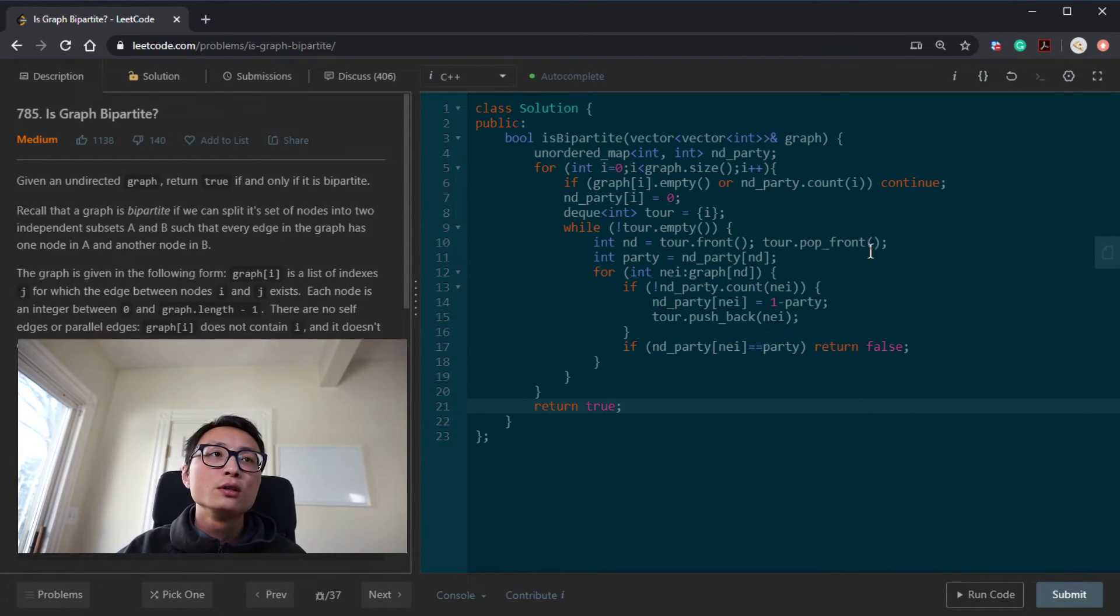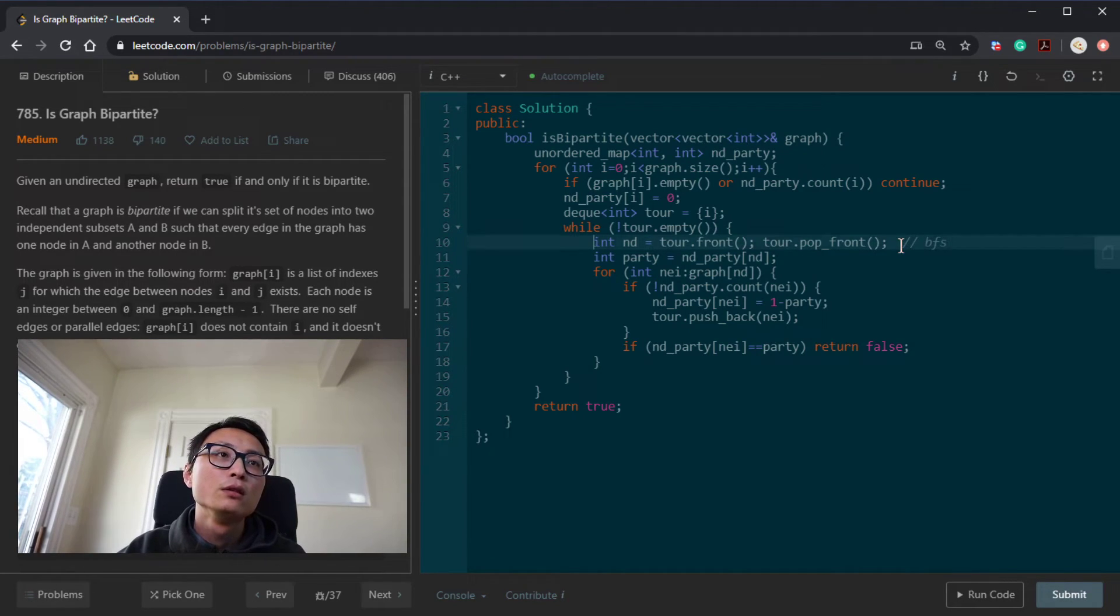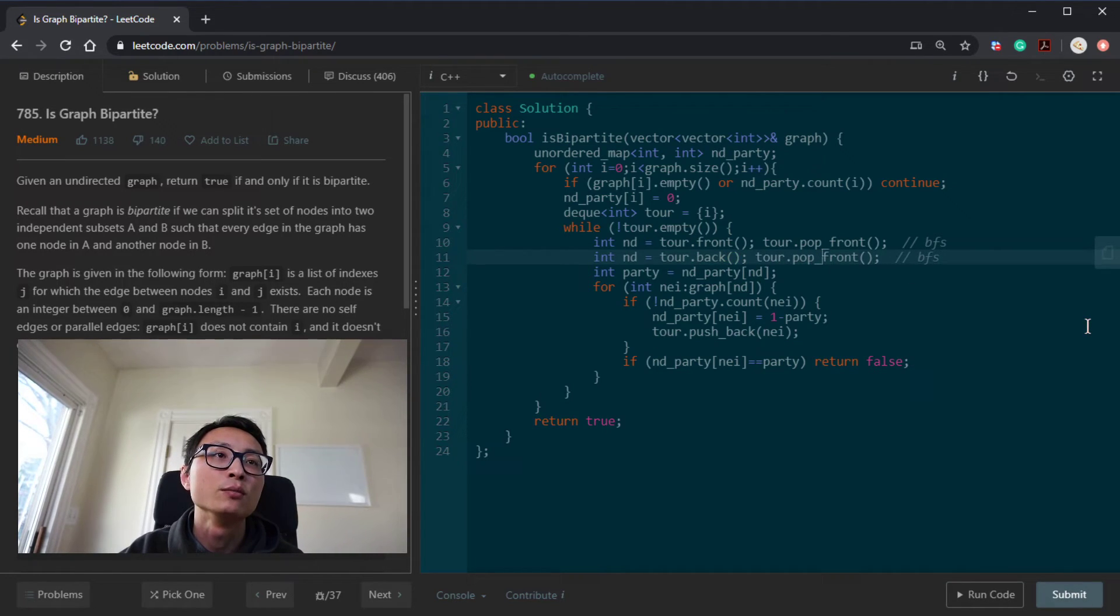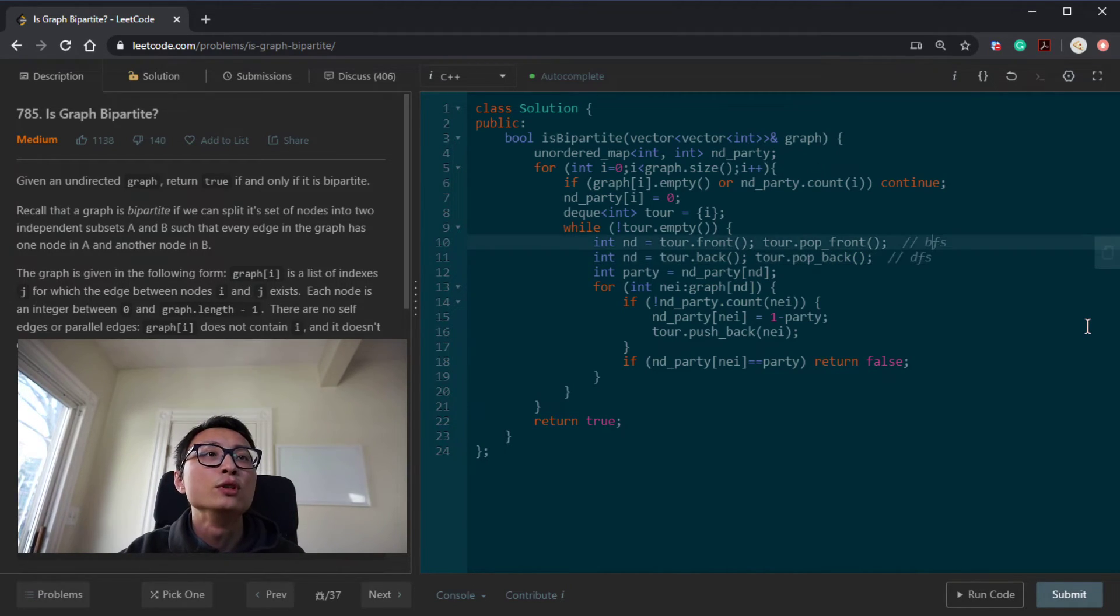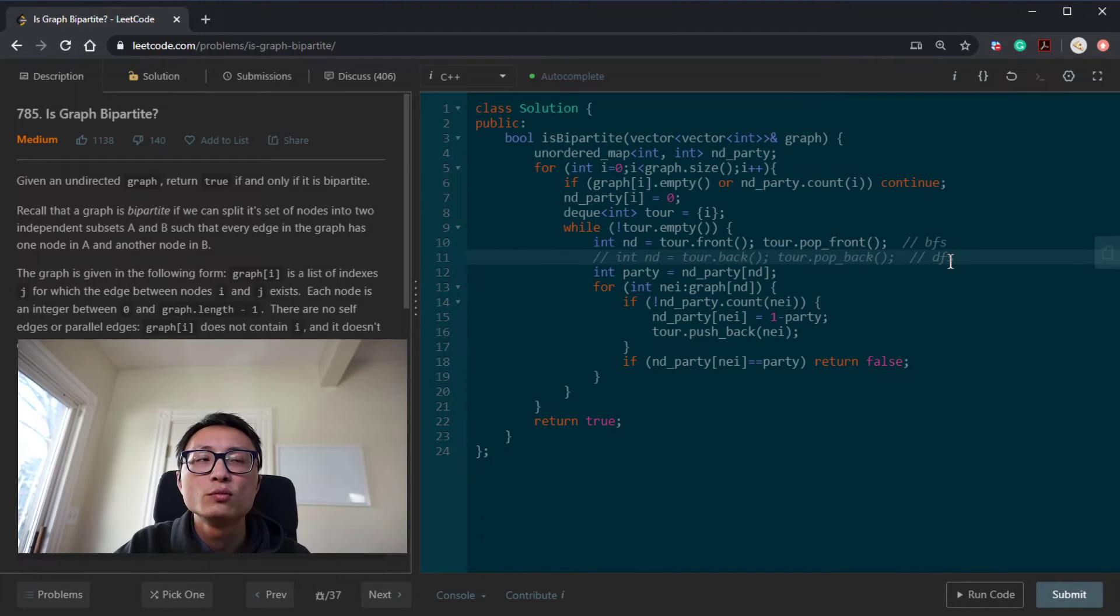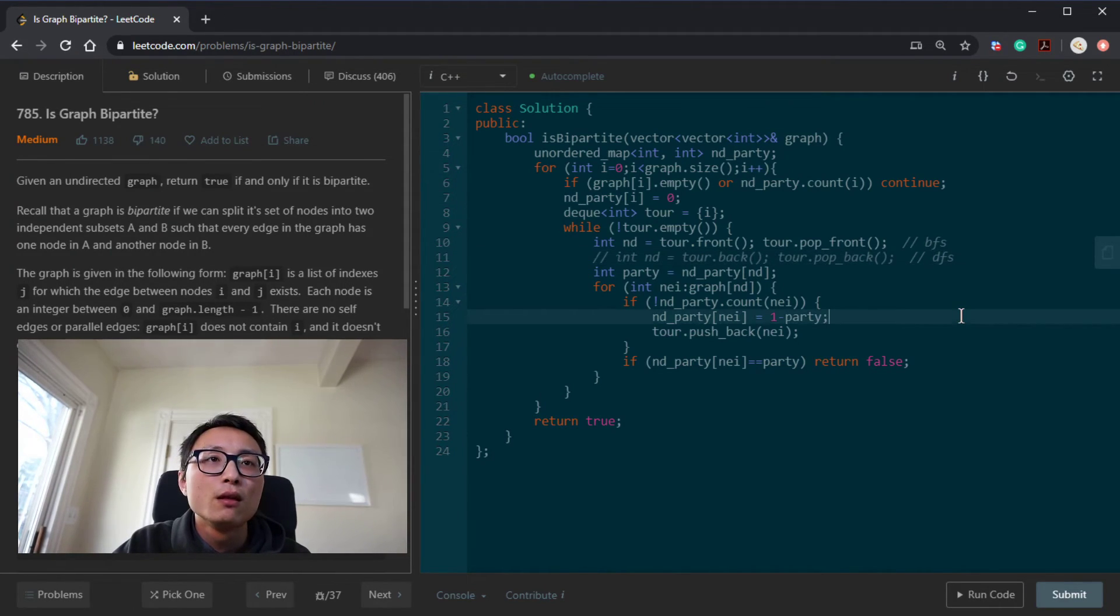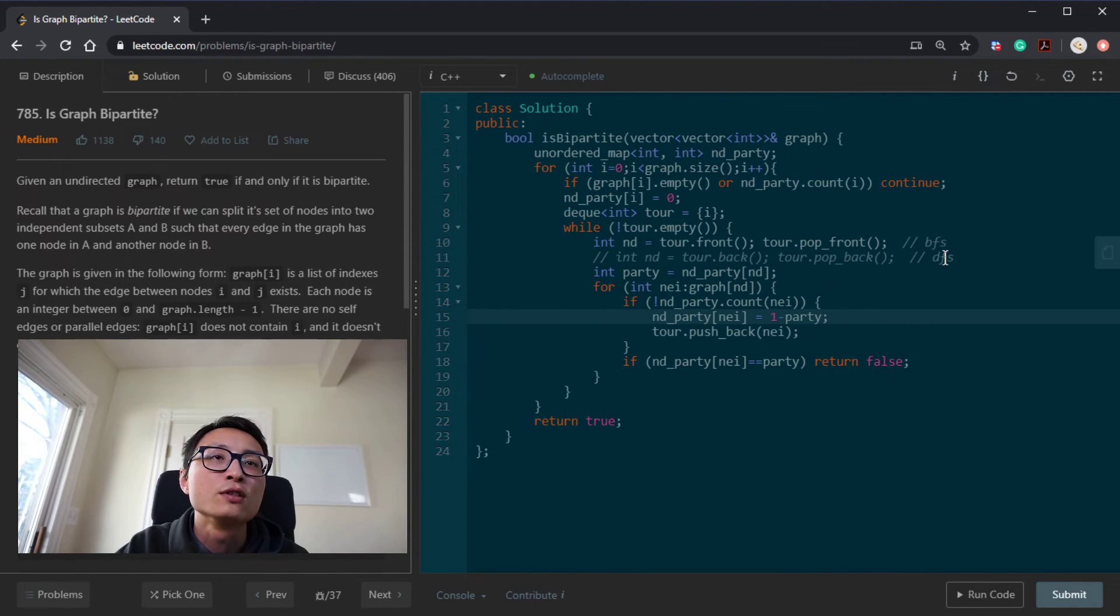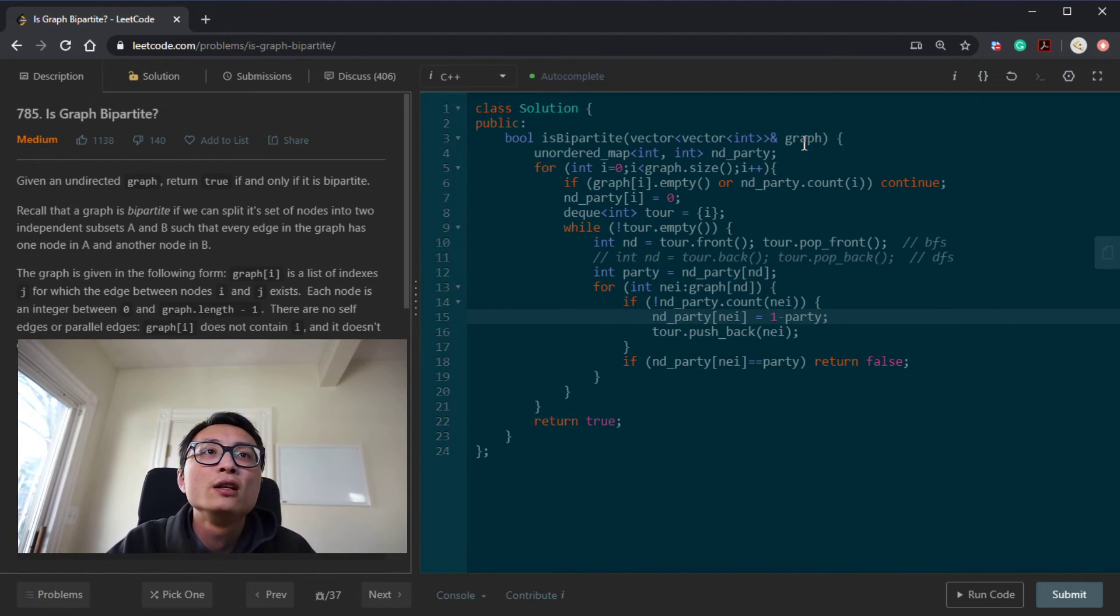So this is DFS. If we just change this to grab the back and pop the back, we are basically switching from DFS to BFS. Sorry. This would be doing DFS. So since there is no obvious reason either one should be, process is similar in terms of running time, I guess. Unless you have more information about the graph, otherwise there is no obvious advantage in one versus the other.